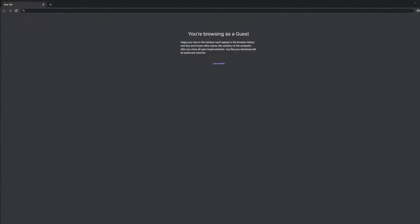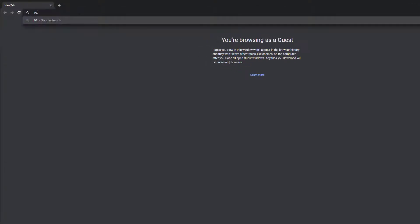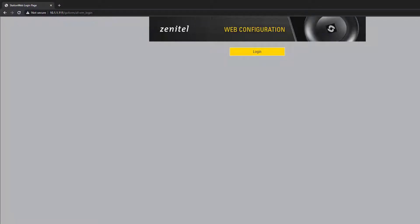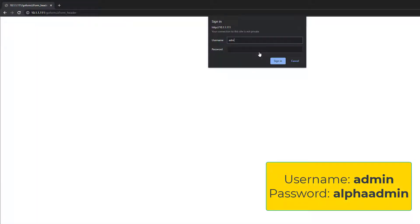Log in to the web interface of the station. If you do not know the IP address of the station you can press the call button to make the station speak its IP address. The default username and password is admin, alpha admin.